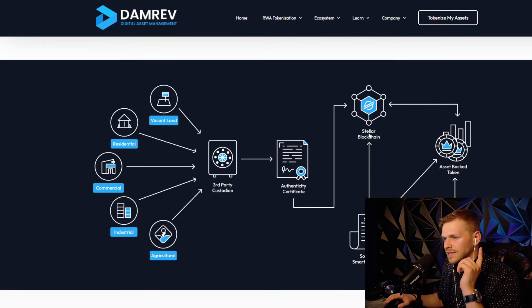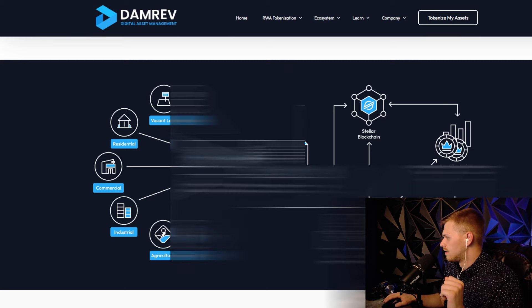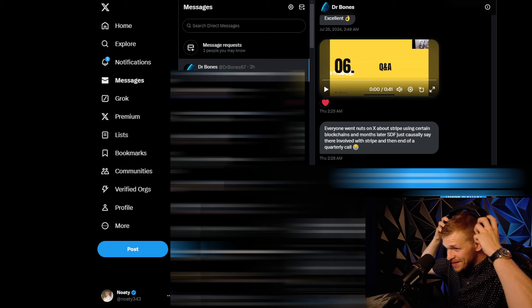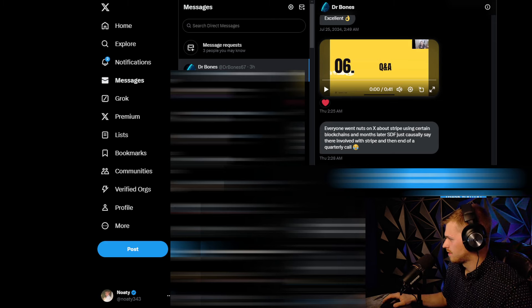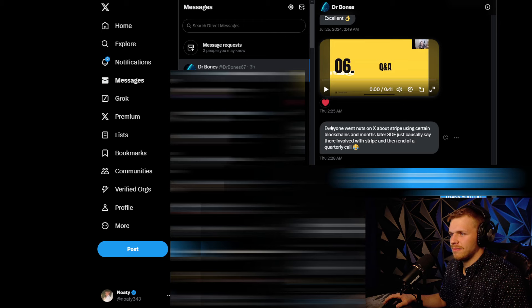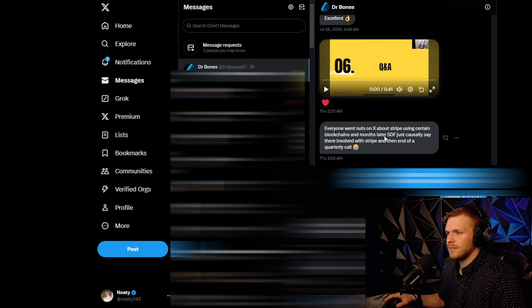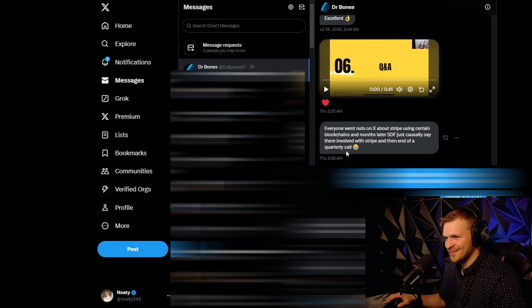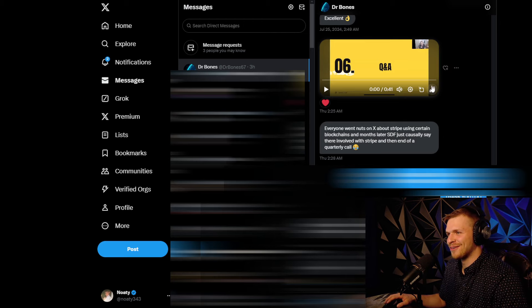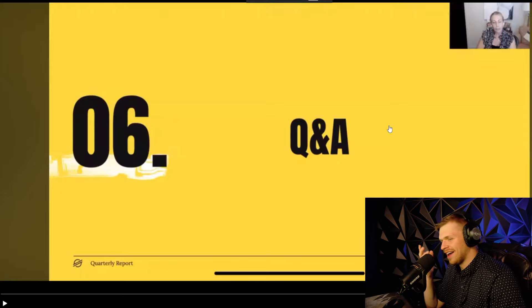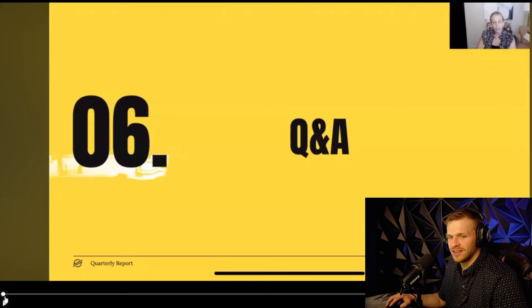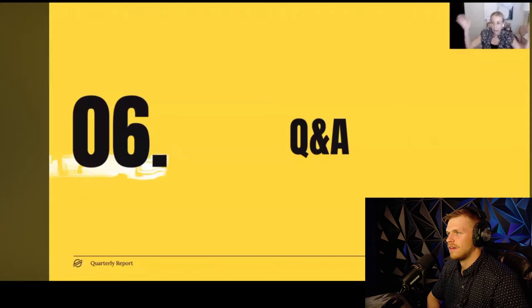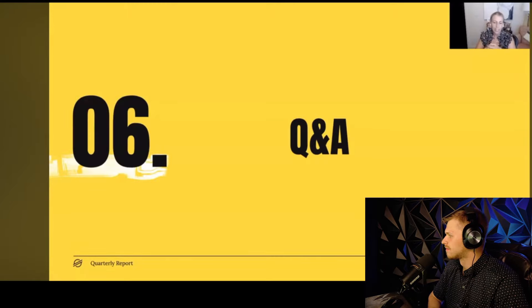Let's go to the last final piece of big news. Opening up DMs between me and Dr. Bones - he says everyone went nuts on X about Stripe using certain blockchains, and months later SDF just casually says they're involved with Stripe at the end of the quarterly call. I listened to the quarterly, I was going to make a video on it. You should check it out.